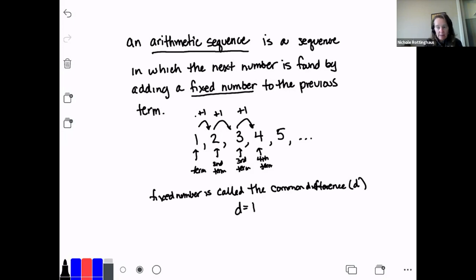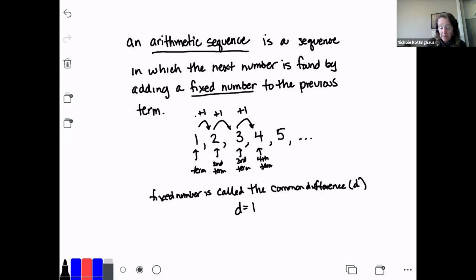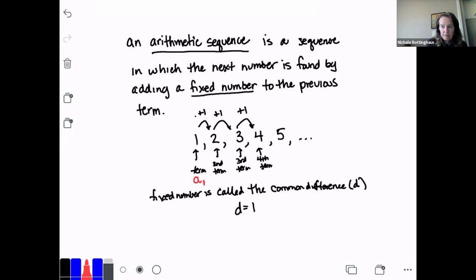We call that fixed number the common difference, and we call it d. In this particular sequence, d is 1, because that's what I'm adding each time to get the next term. Each of these numbers was a term — 1, 2, 3, 4, 5 and so on. We have a special way of identifying those terms: the first term is always known as A1, with a little subscript. The second term is A2, the third term is A3, and so on.